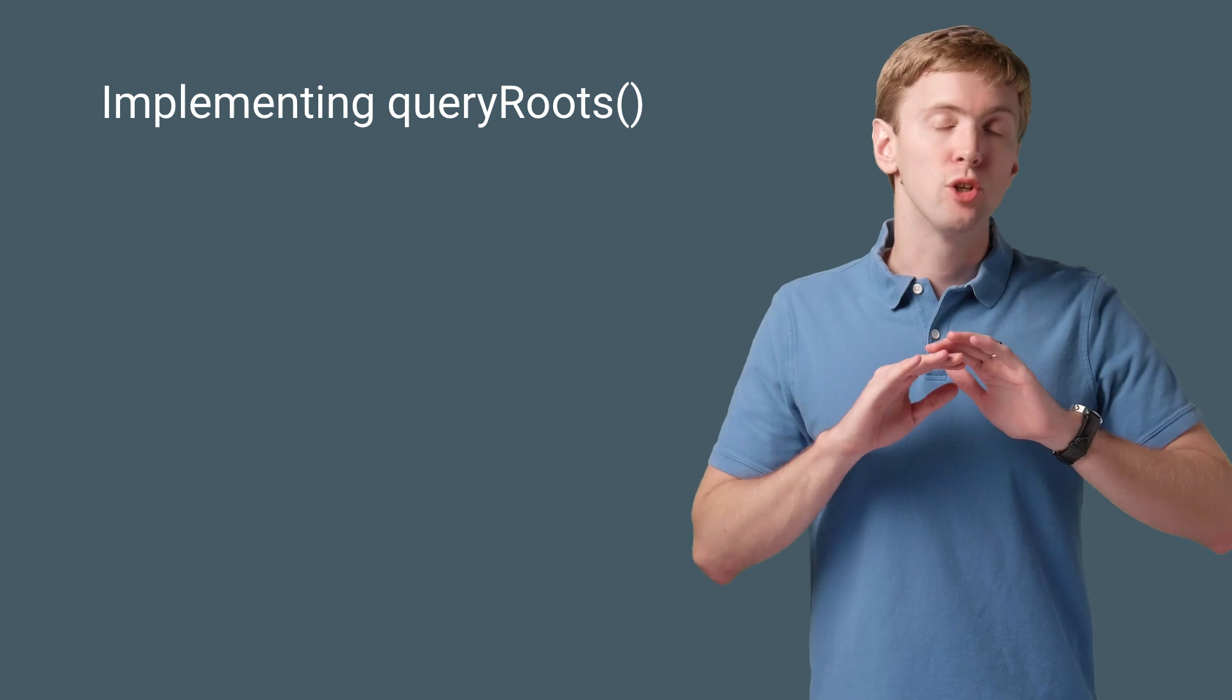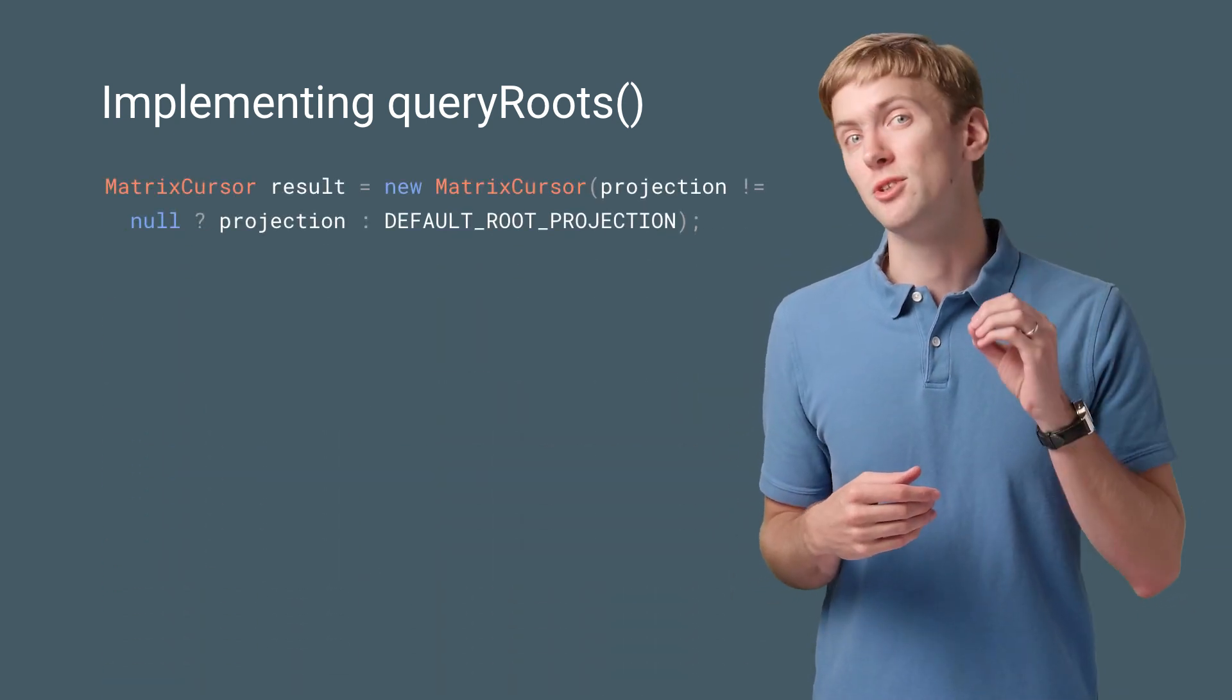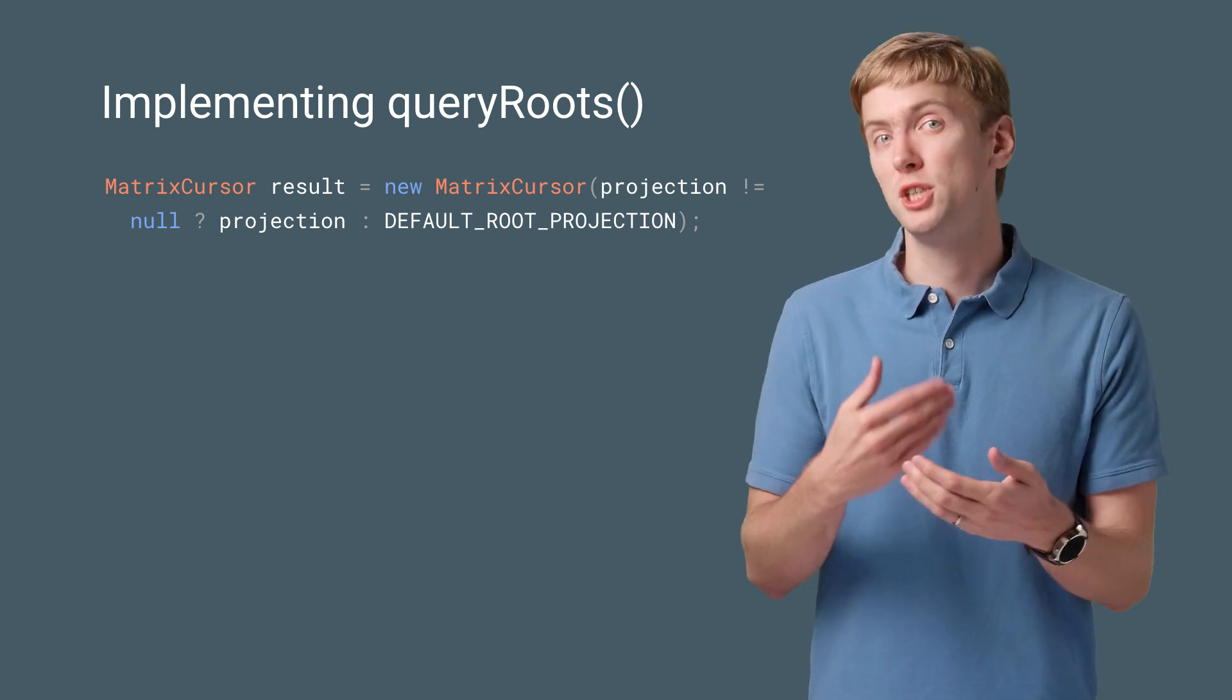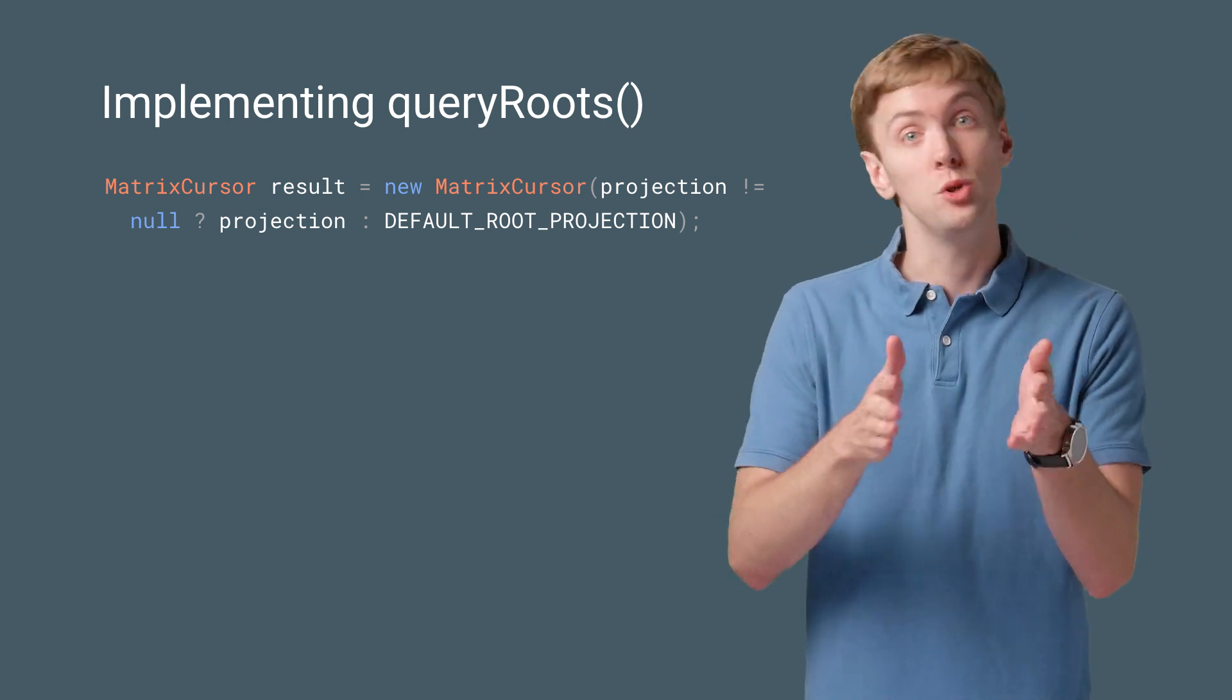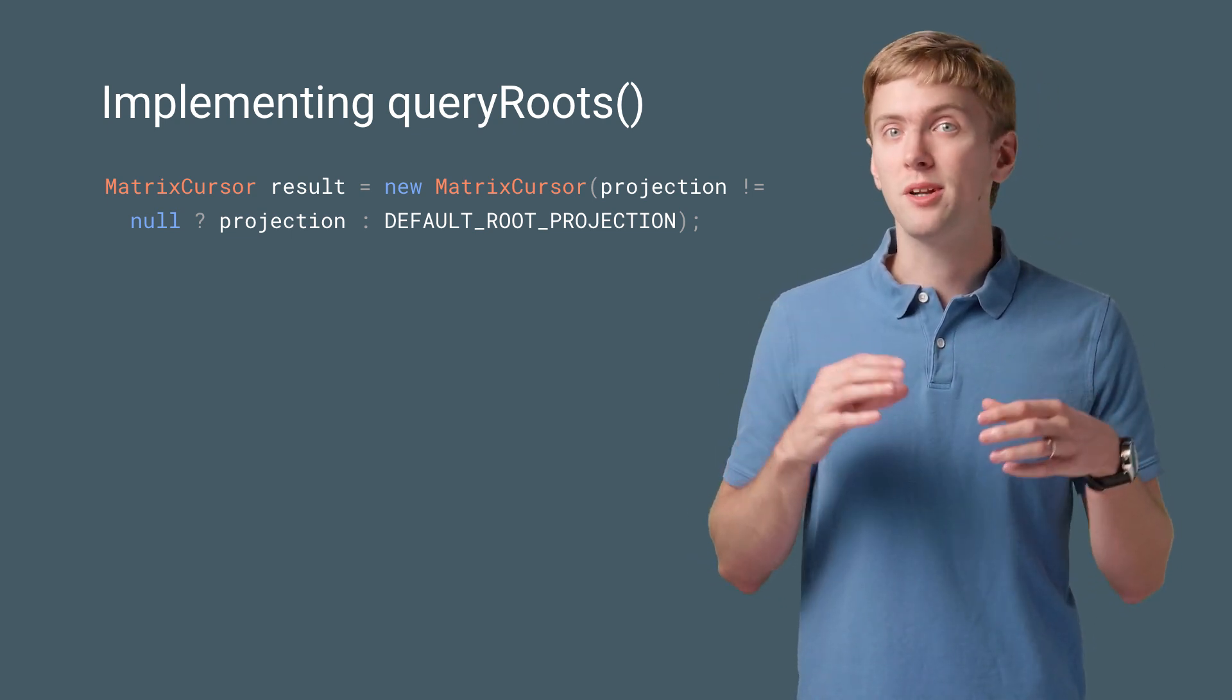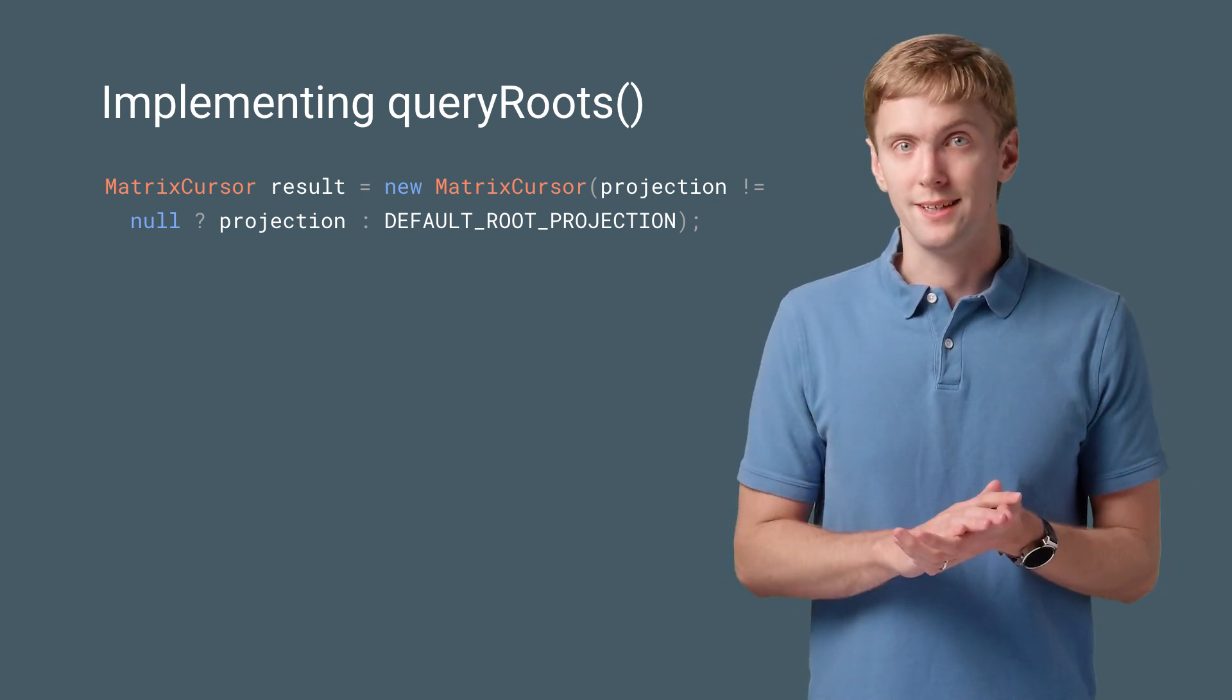If you don't have a database, it's totally fine. You can construct a cursor manually using a matrix cursor. You create one by passing in the projection you want to use. You'll note that a null projection parameter means you decide what fields to return, although there are some required ones for documents providers. So look through the links in the description for the details.